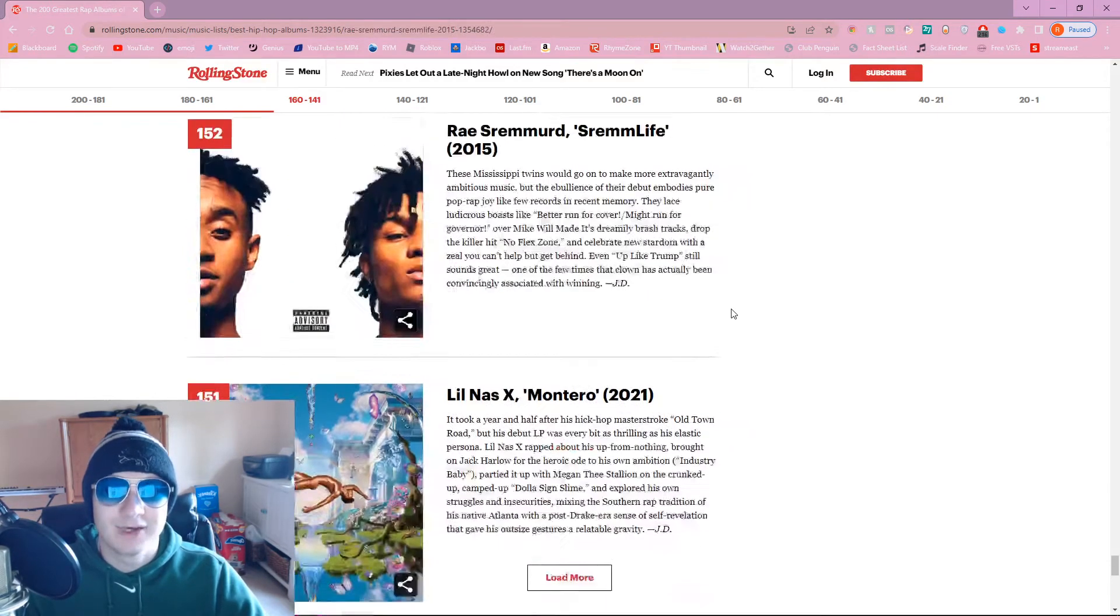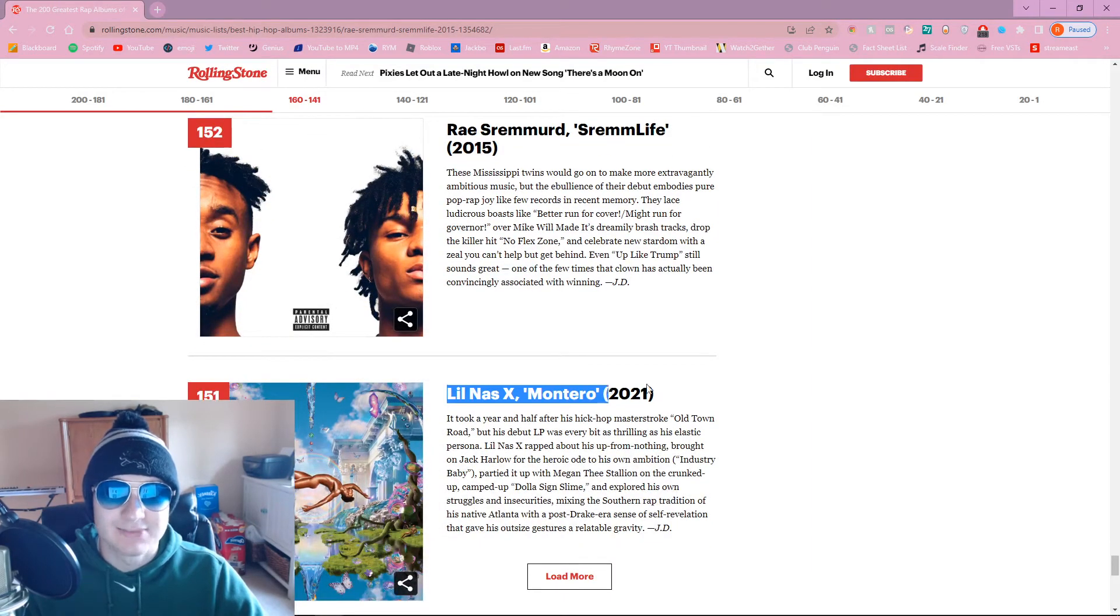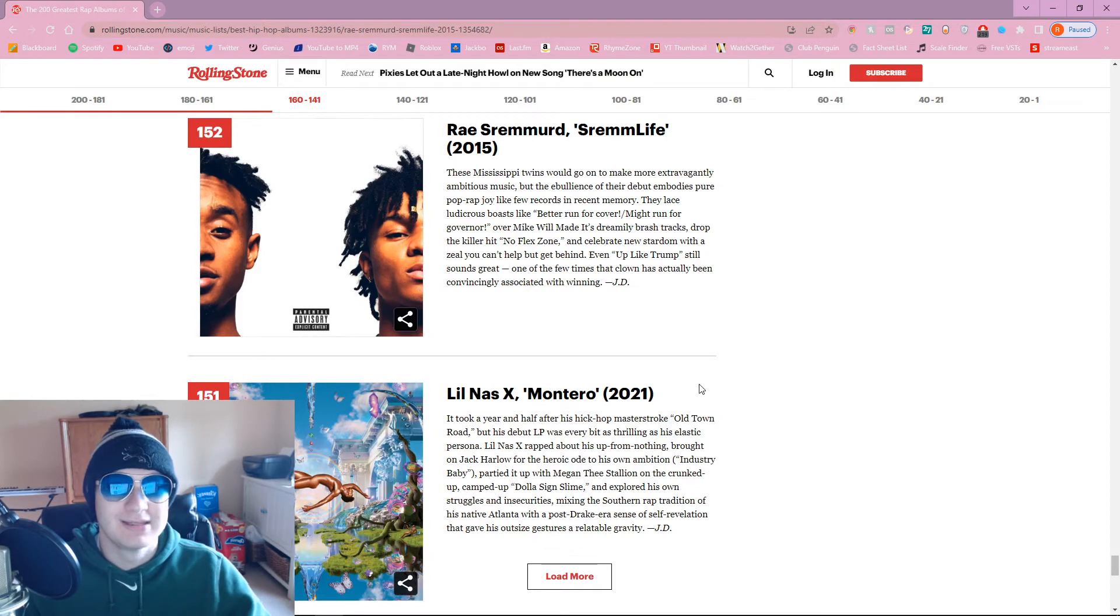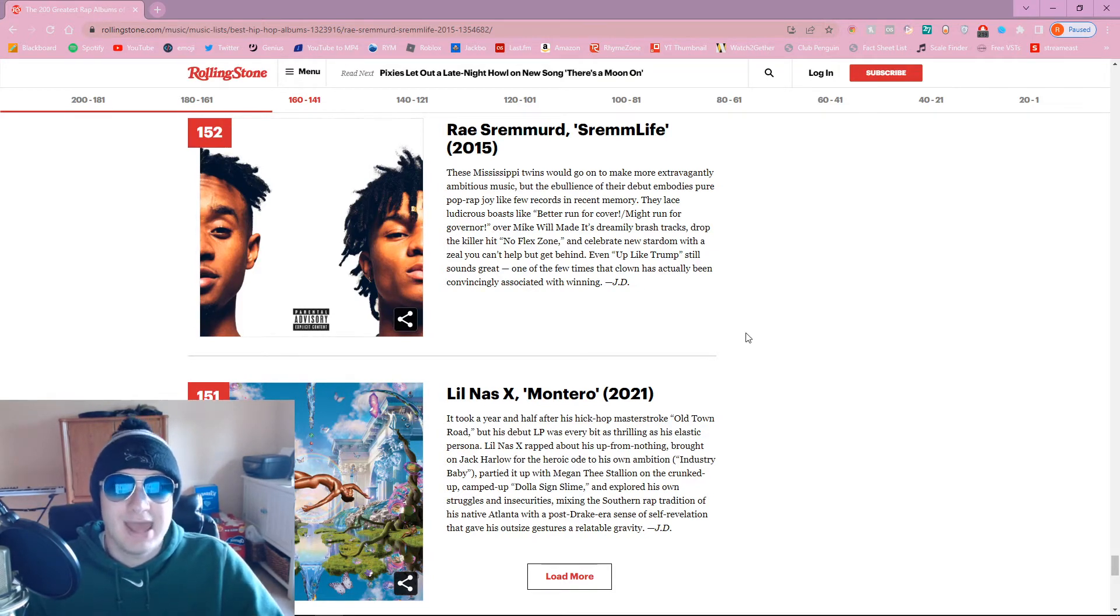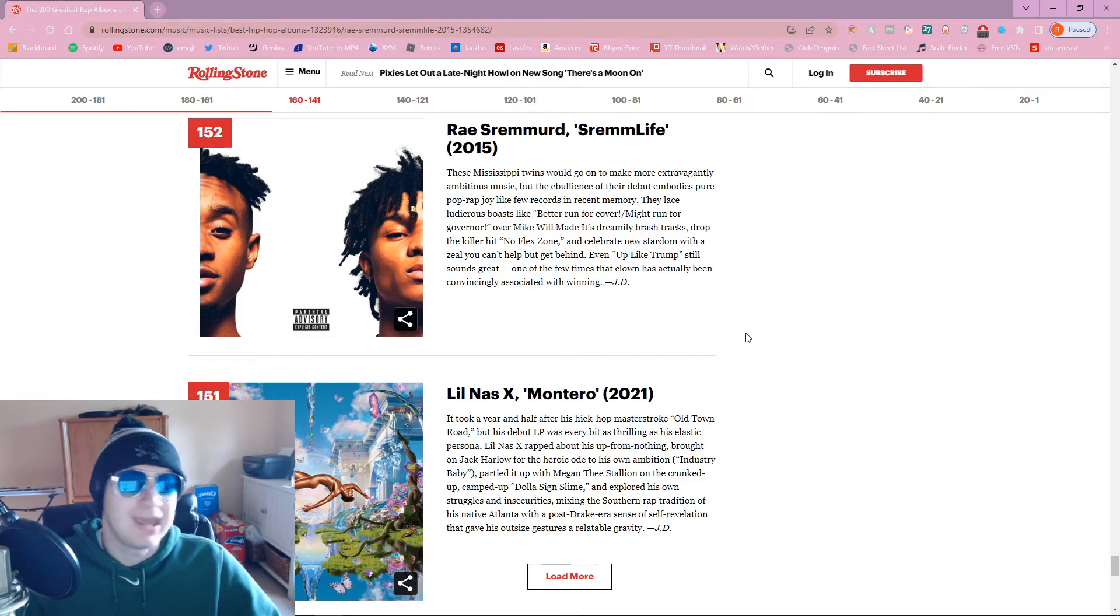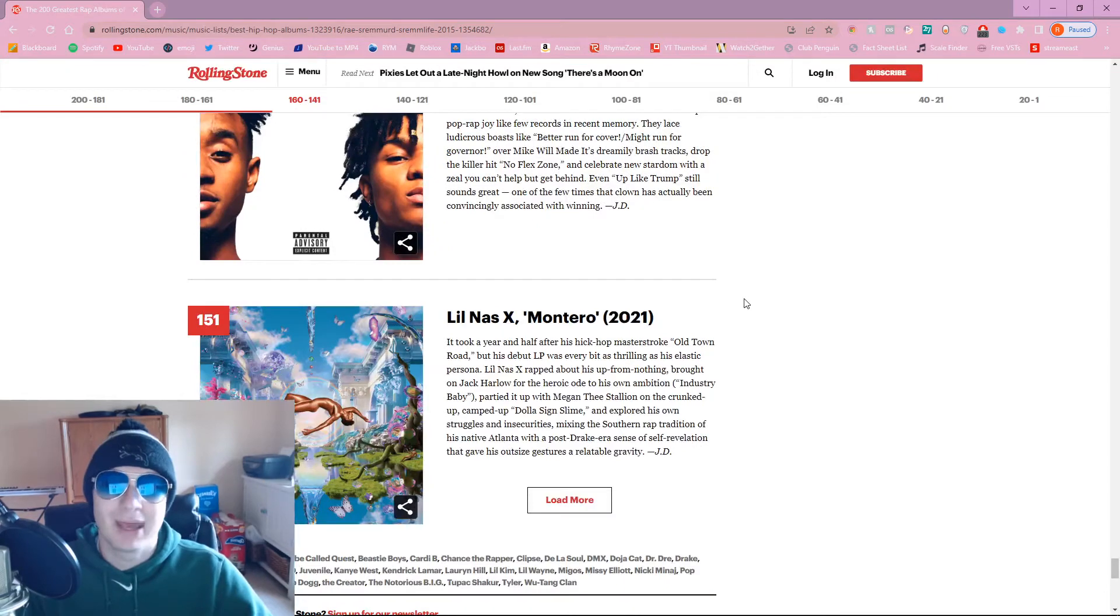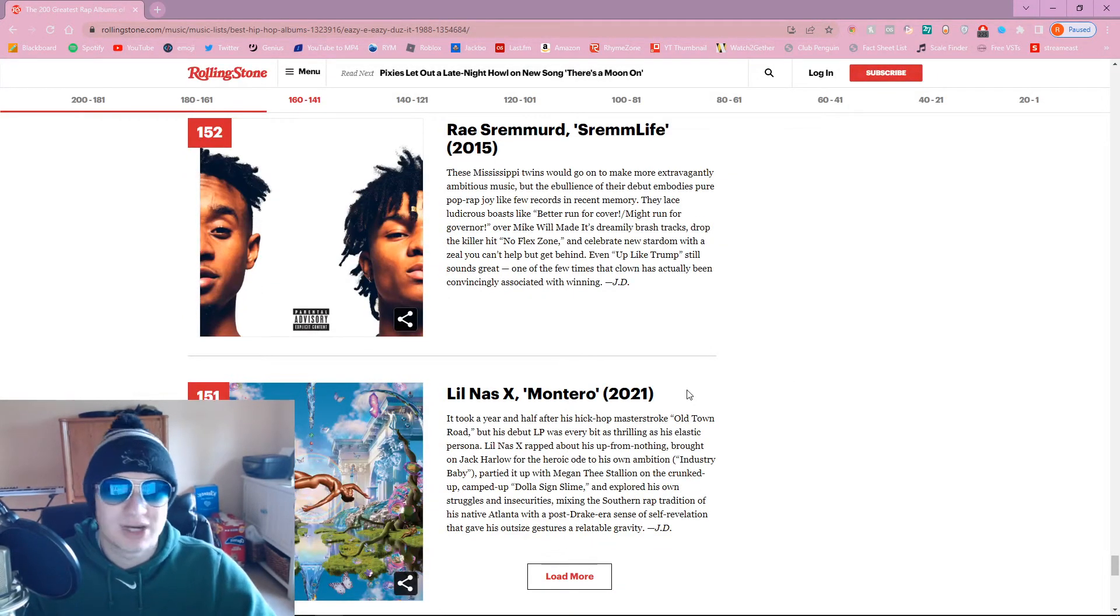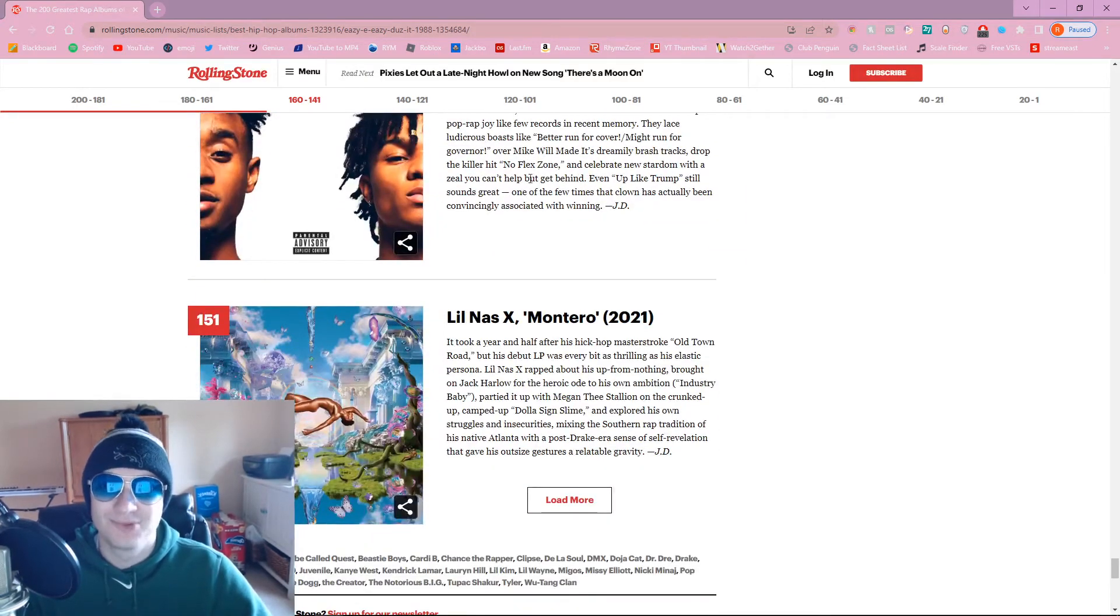Danny Brown, Triple X. Decent pick, definitely not his best album though. Better see Atrocity Exhibition later on here. Nah, you got to be fucking kidding me. Ray Shremert and Lil Nas X Montero. Bandana should be higher than this. These should not be top 200 all time, bro. They're both like extremely mid. We're talking about best rap albums of all time.